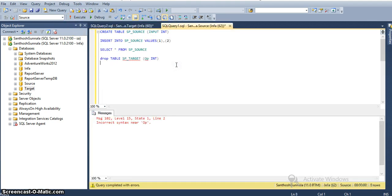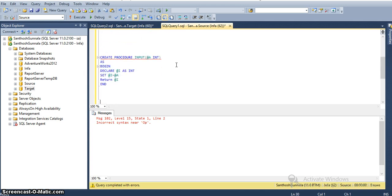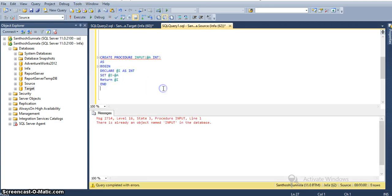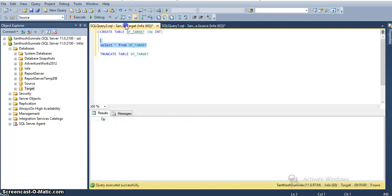I am creating a stored procedure to use in our stored procedure transformation in Informatica. The procedure reads from its input — whatever input the stored procedure receives — and writes that same data, which is then captured by another transformation and sent to the target database. The procedure is named 'input', takes an input variable A, declares another variable I, assigns the input variable to I, and returns the I value. I already created this procedure and it is available in the database.